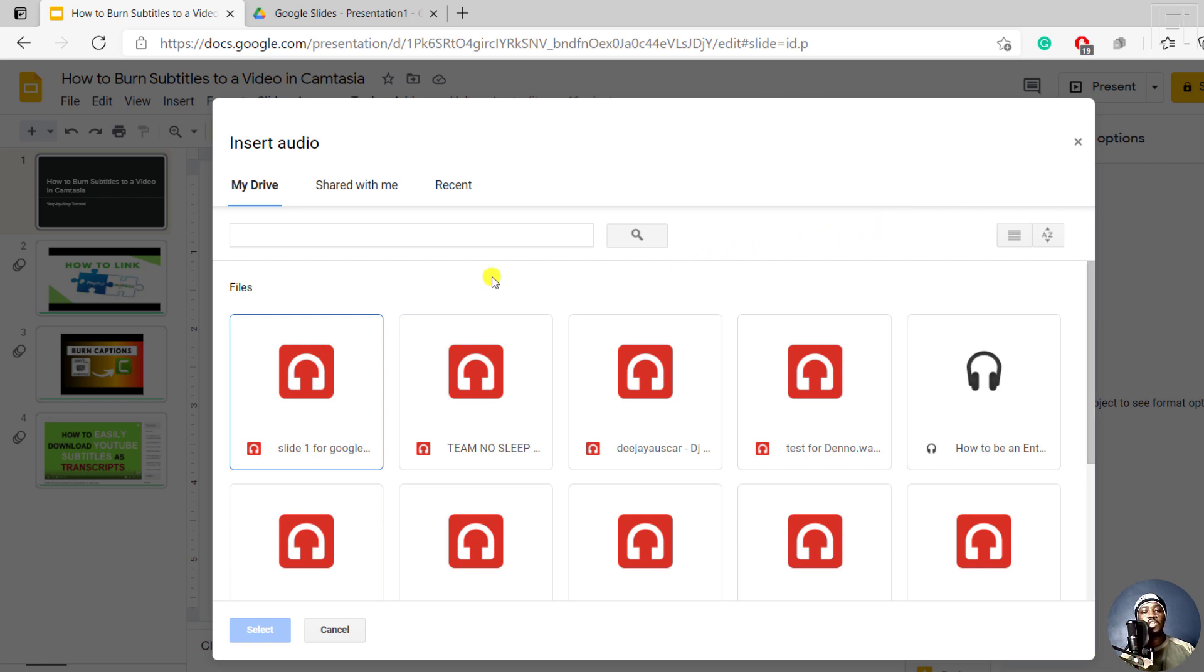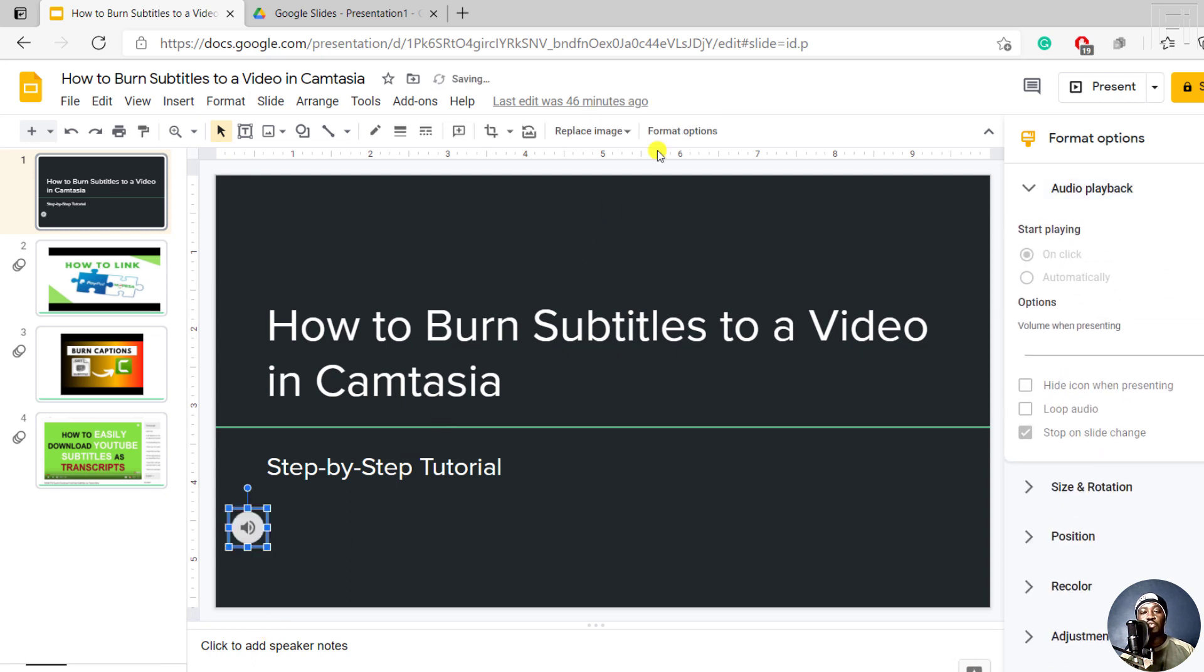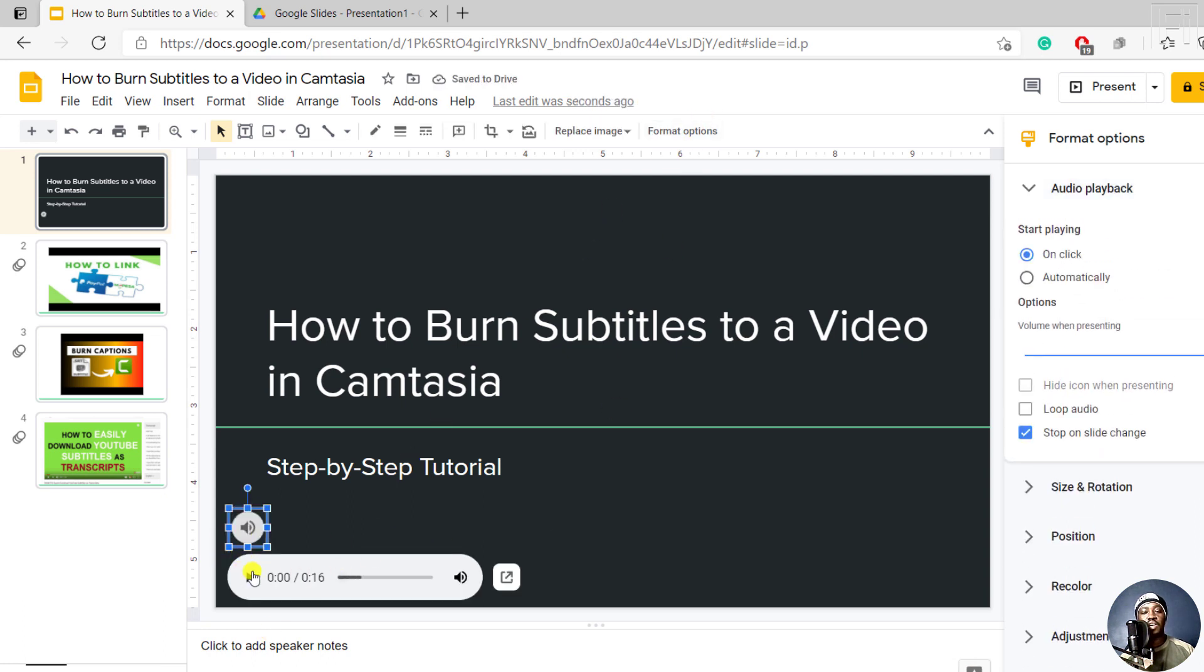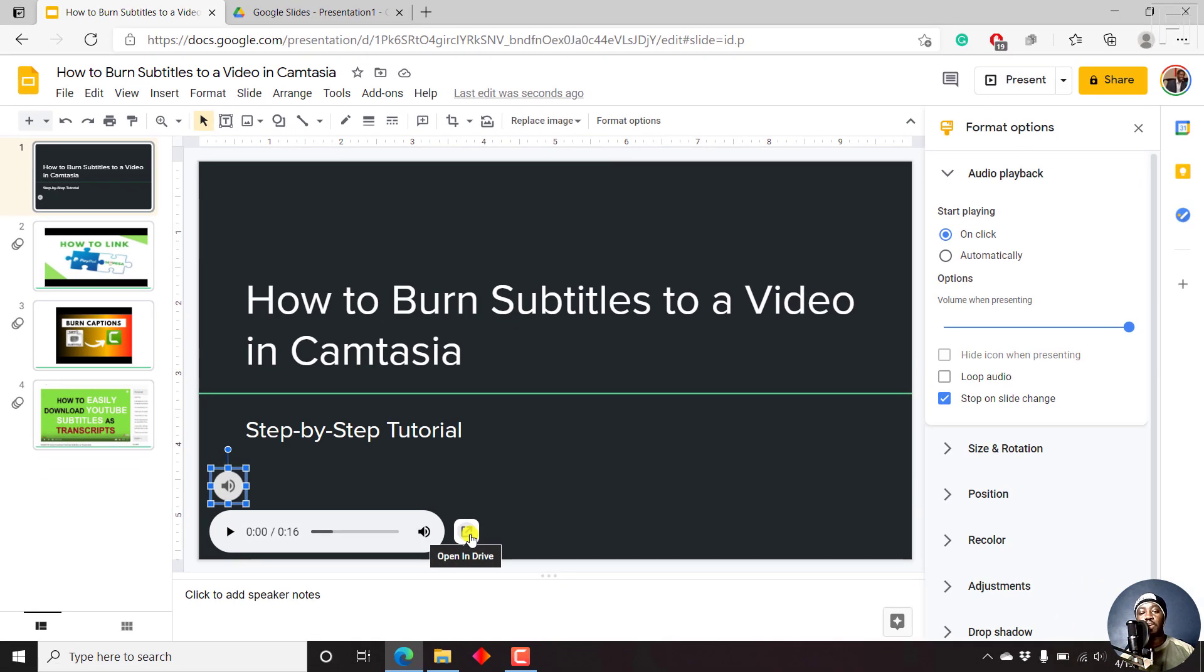For example, this particular audio that we just added is this particular audio, slide one for Google Drive, just click on it, and then click on Select. And once we click on Select, it's going to start creating audio. And here is our audio. It shows you an audio icon, and a play button, and the length of the audio. And you can also see it or open it in Google Drive.